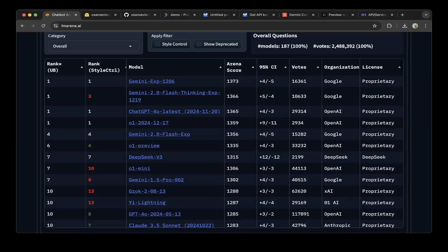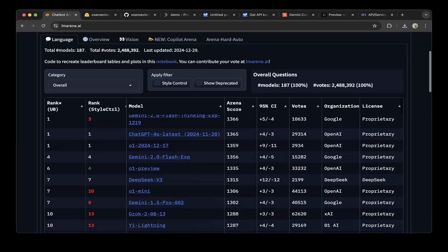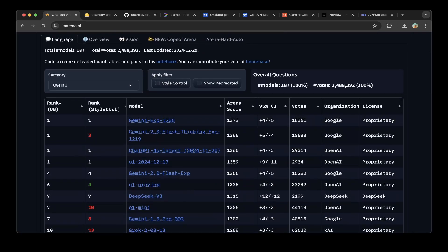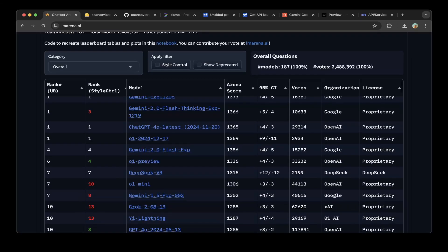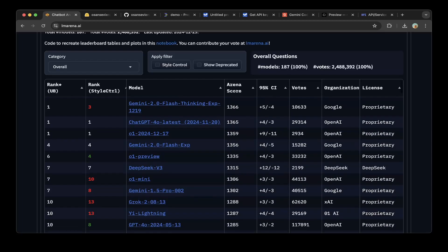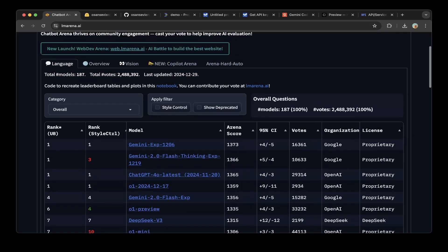They rank everything together in this leaderboard. You can see all the front runners are from Google: Gemini Experimental, top of six Gemini 2.0 Flash, and ChatGPT 4.0 from OpenAI. But you can see Gemini 2.0 Flash is also ranked very high.